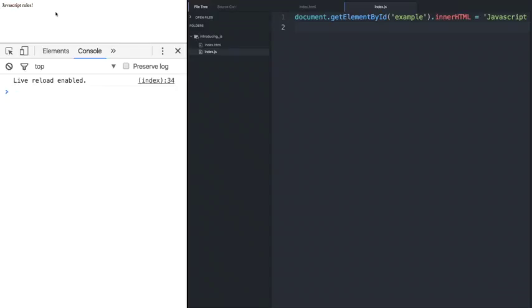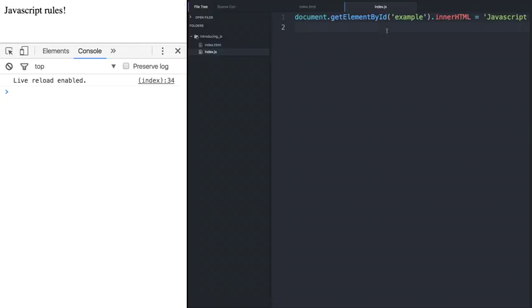And there we go. We have it showing up on our browser now. JavaScript rules right on the top corner. We grab the element by ID of example and change its inner HTML.